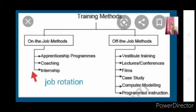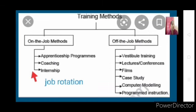In on-the-job training methods we have four types: apprenticeship programs, coaching, internship, and job rotation. Off-the-job training methods include vestibule training, lectures, conferences, films, case study, computer modeling, and programmed instructions.